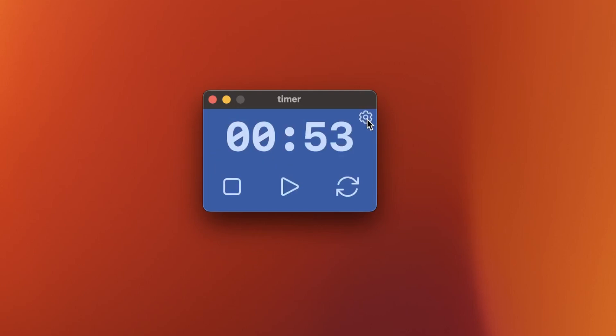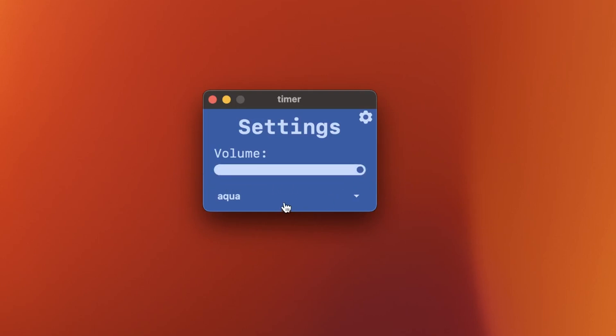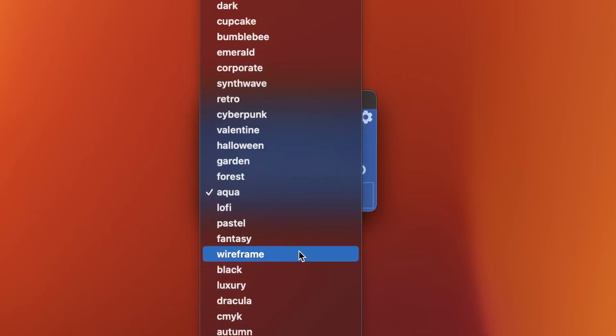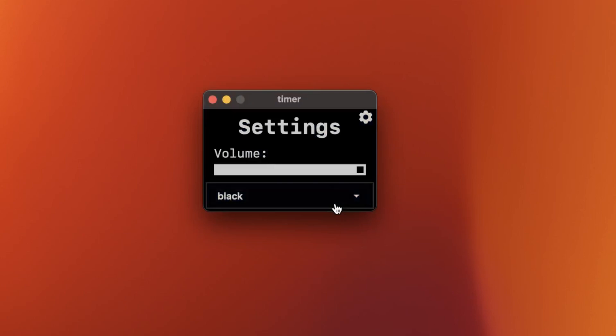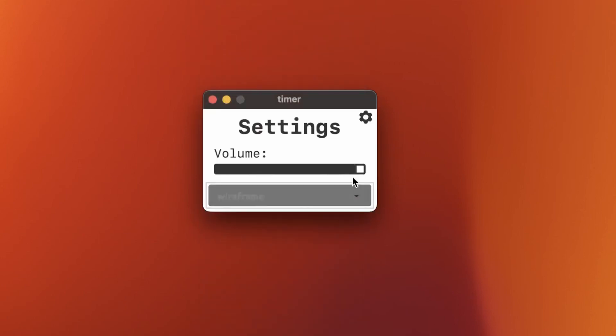So you can see there is this nice toggleable settings button. Really cool stuff. And a volume bar where you can just pick your personalized volume level at which you want the bird song to wake you up after a short nap.